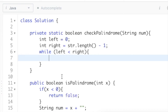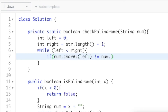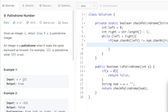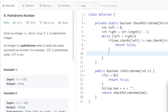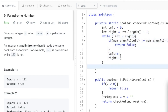Inside the while loop, we check if the character at the left pointer is not equal to the character at the right pointer: if num.charAt(left) != num.charAt(right). We're checking whether the characters at left and right are the same. If they're not the same, we return false. Outside the if block, for the next iteration, we increment left by one and decrement right by one: left++ and right--.